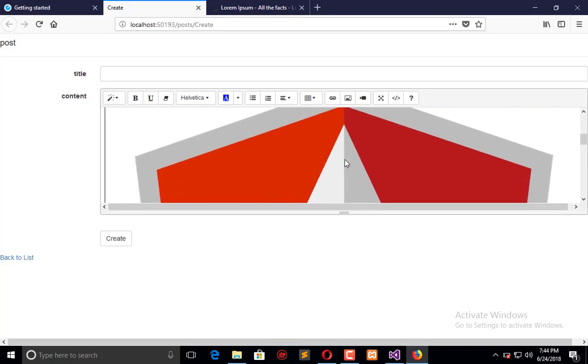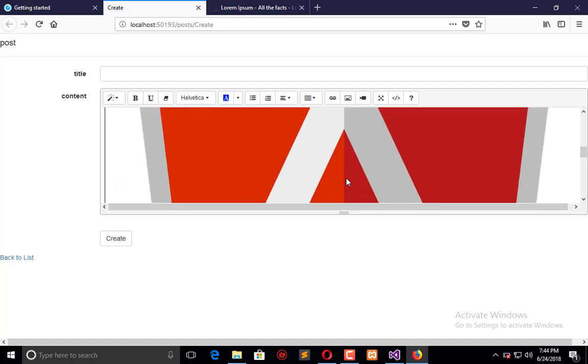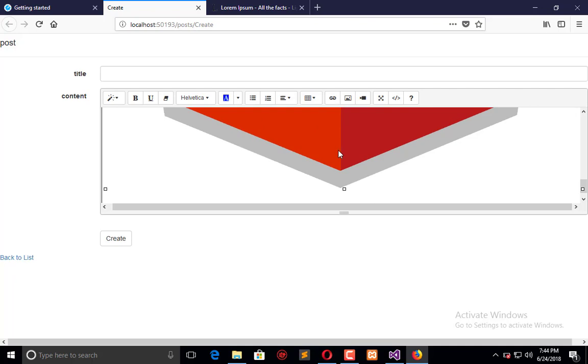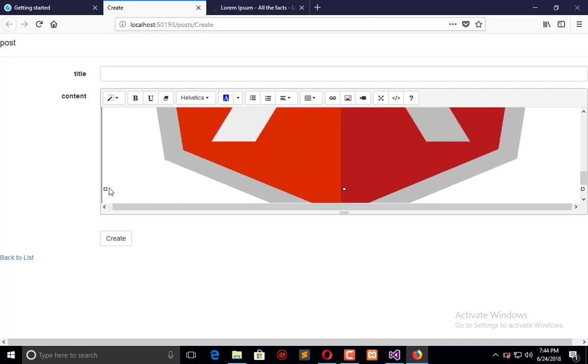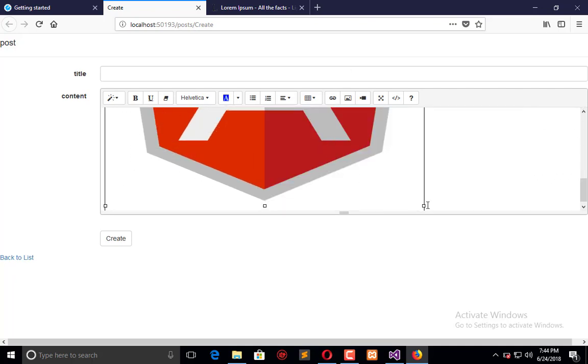Here is that image. You can also reduce the size of the image as you want to do, like this.